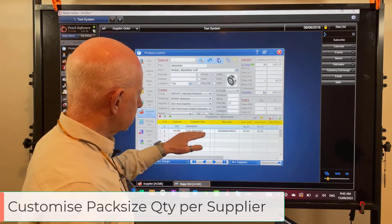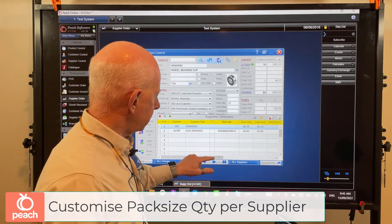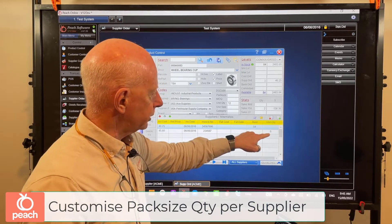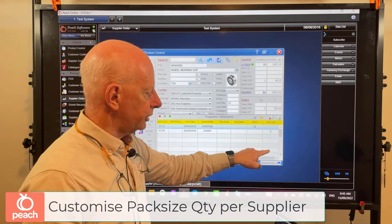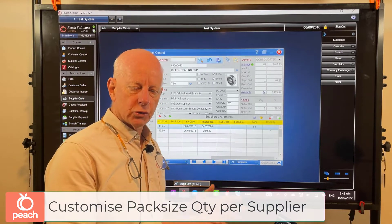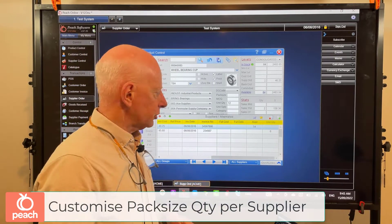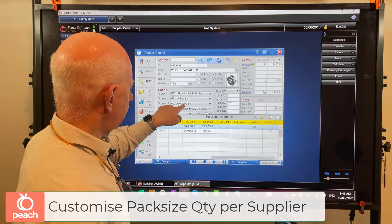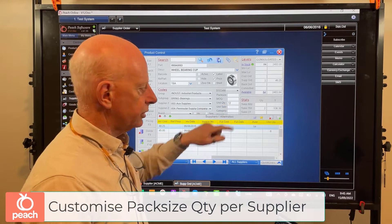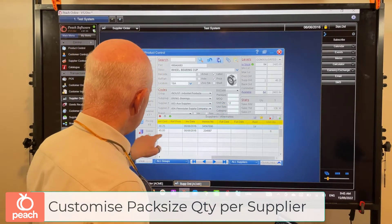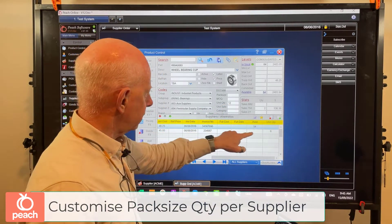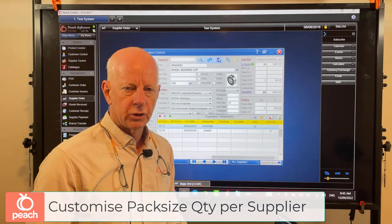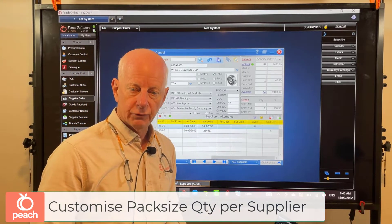We've allowed for this in the F7 area - against the supplier we've actually got an individual or separate pack size quantity, so you can put a unit quantity which refers to that specific supplier. If I order off my preferred supplier, the pack size quantity will be 12. However, if I order off my other supplier, which is Acme, the pack size quantity will be 6. That's a great new feature.